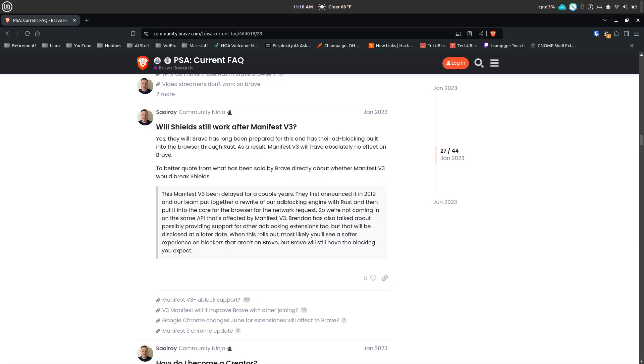The Brave browser is kind of a different case. They are based on Chrome, but they use a built-in ad blocker called Brave Shields and they are saying that will not be affected.